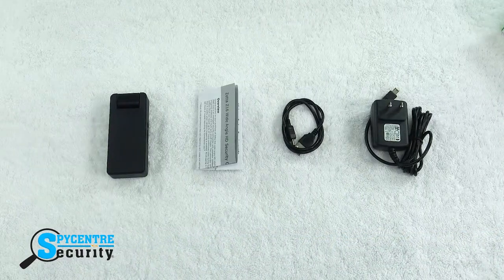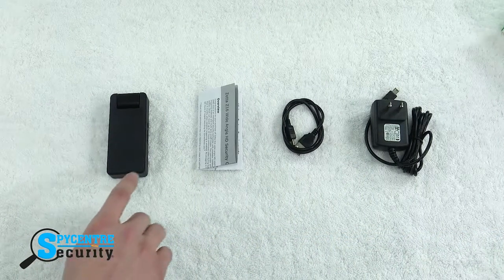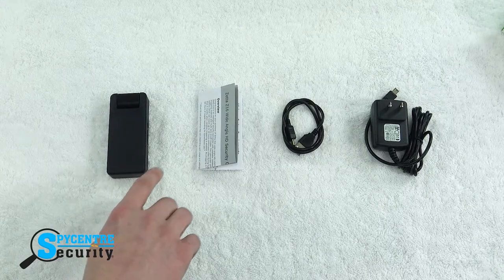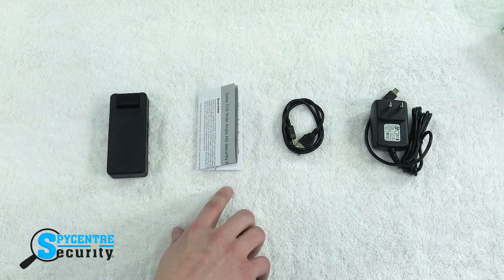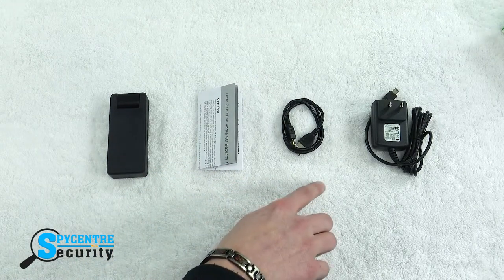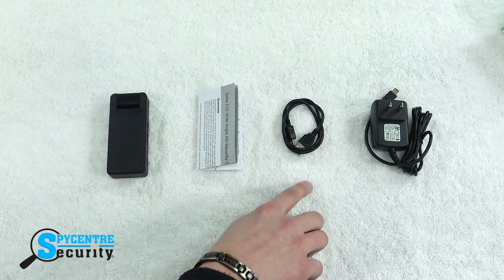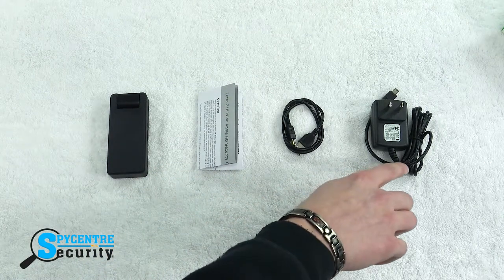In the box, you should have the unit itself, the user manual, the mini USB to USB charging cable and the AC wall adapter.